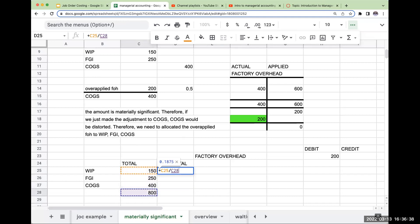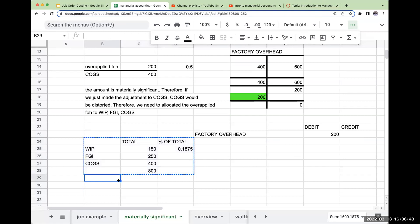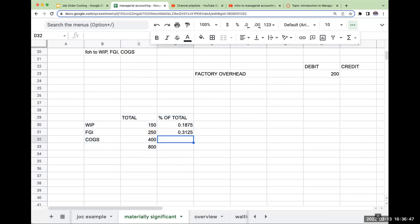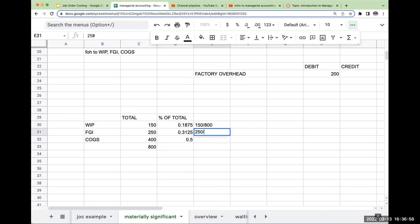So my percentage of total, this is going to be 150 divided by 800 or 18.75%, 250 divided by 800 or 31.25%, and 400 divided by 800 or 50%. So this is my percentage of total.